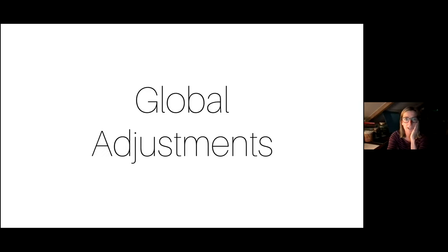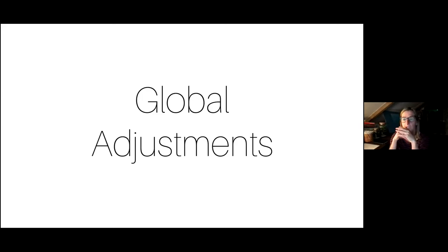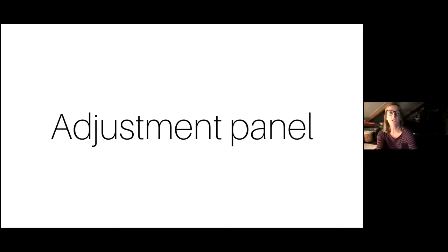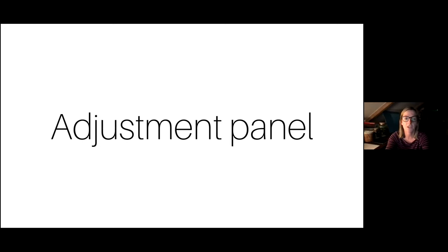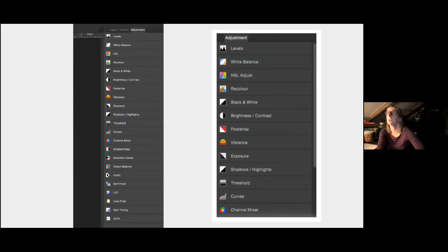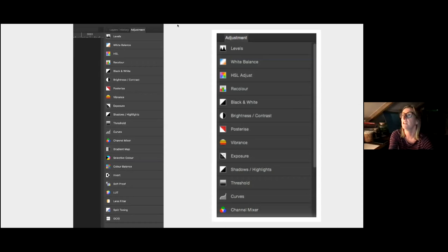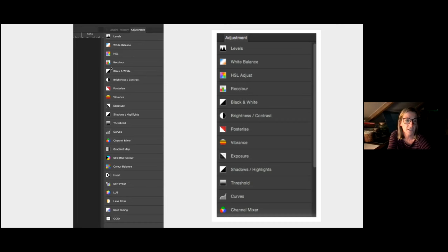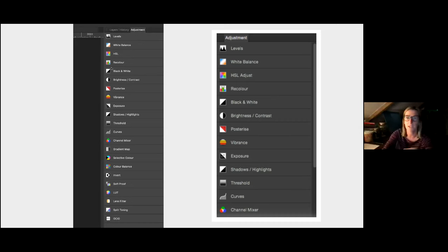Global adjustments affect the entire image — things like exposure, colour, and contrast corrections. The adjustment panel allows you to apply colour and tonal corrections non-destructively, without making permanent changes to the underlying pixels. Open it from View > Studio > Adjustments, and it drops into your right-hand studio. Within the adjustment studio you can adjust white balance, brightness and contrast, colour balance, curves, exposure, levels, selective colouring, shadows, highlights, vibrance — it's all tucked away within here.